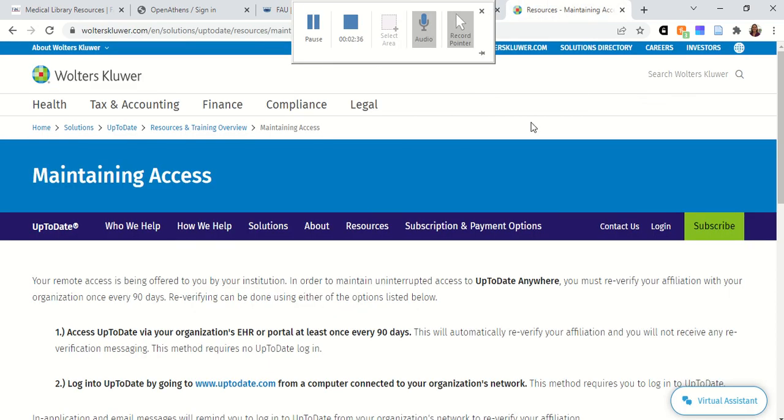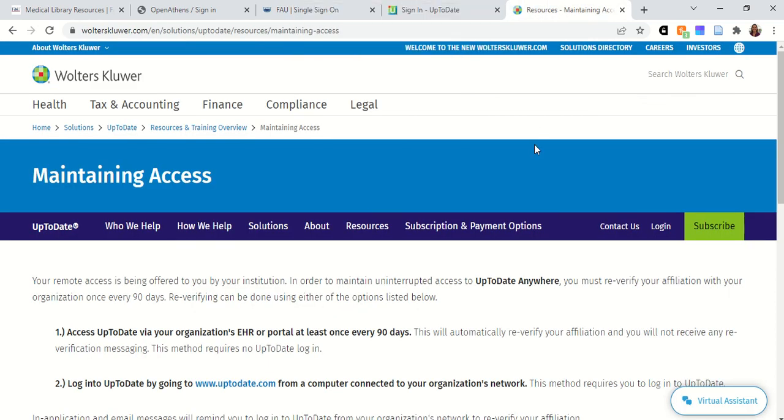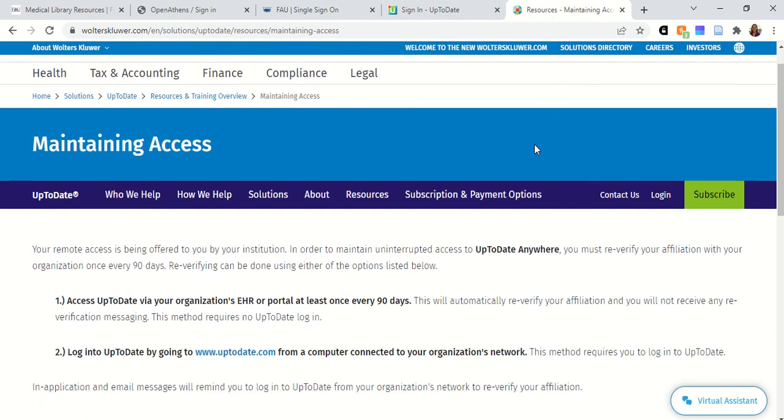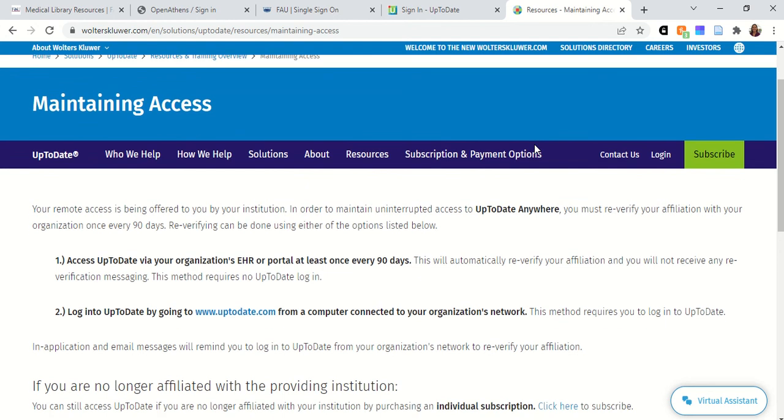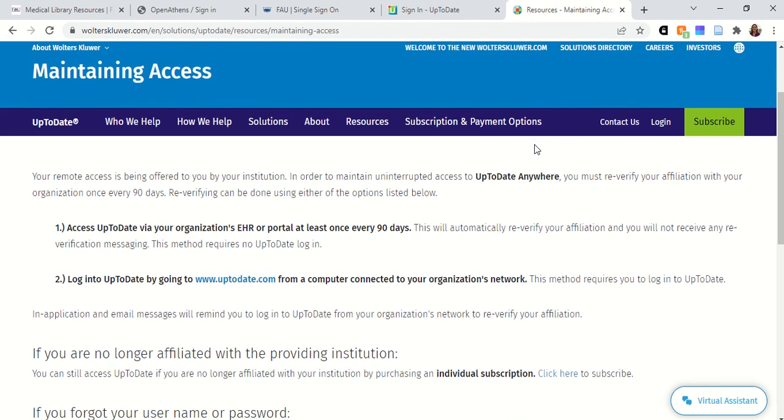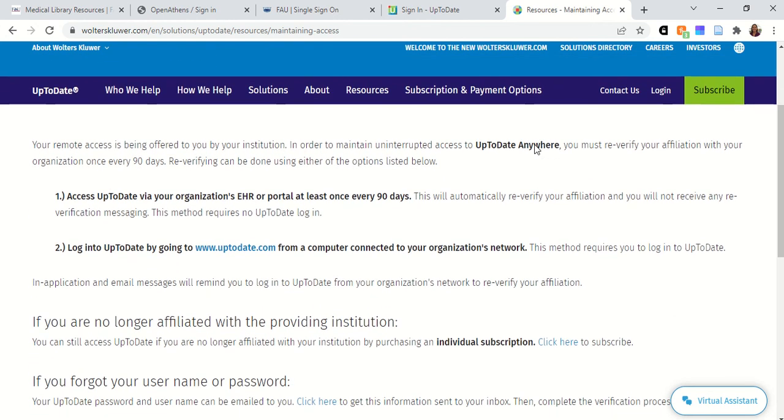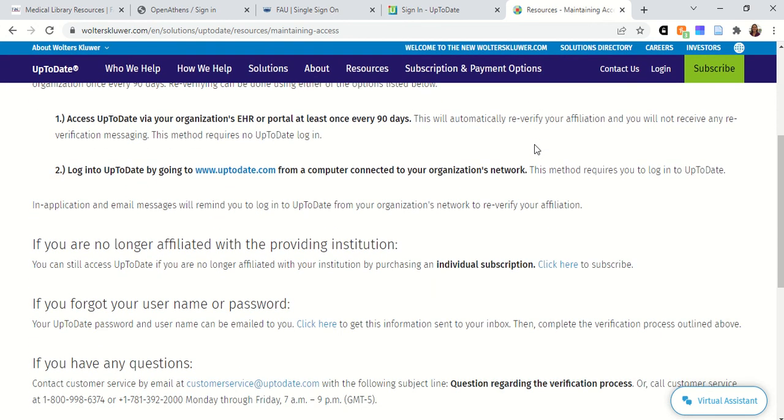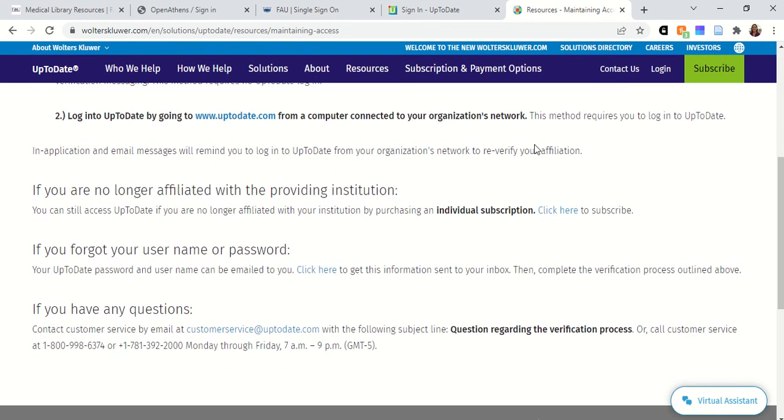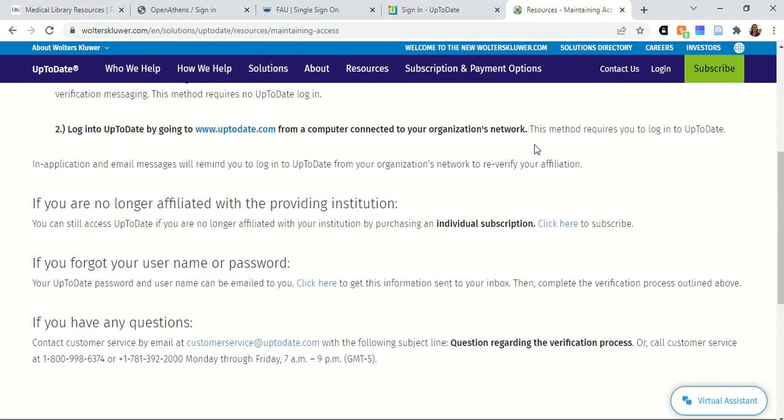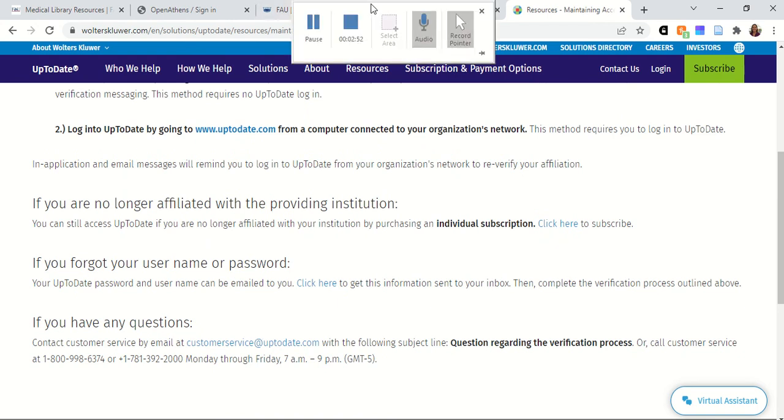If you're having any issues re-verifying your account, please contact the FAU medical librarians and we can work with you. And if we're still having issues, we can help you contact customer service to make sure that your account is re-verified. Let us know if you have any questions.